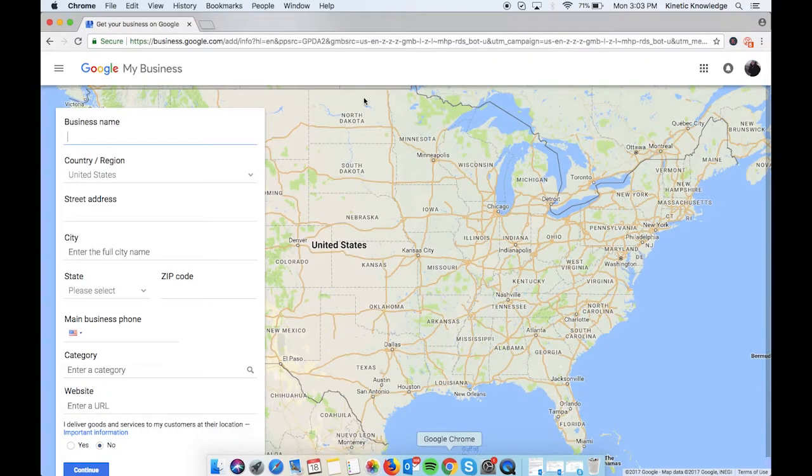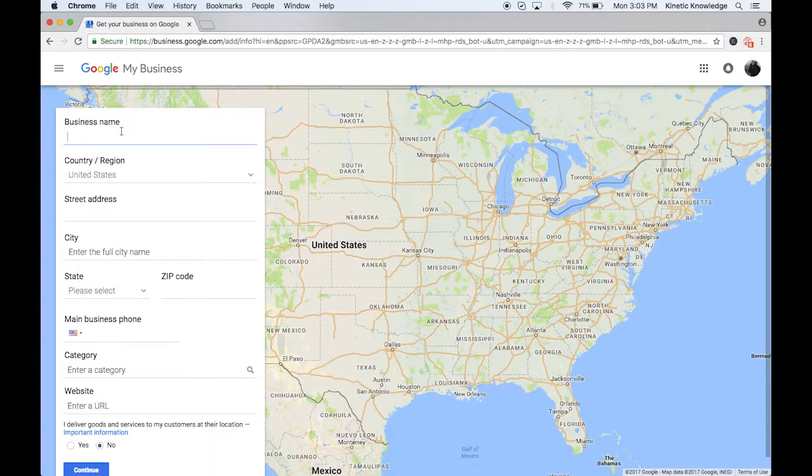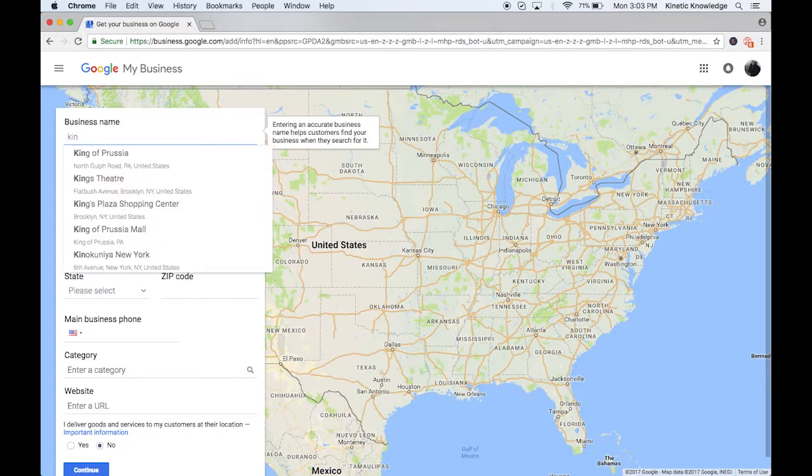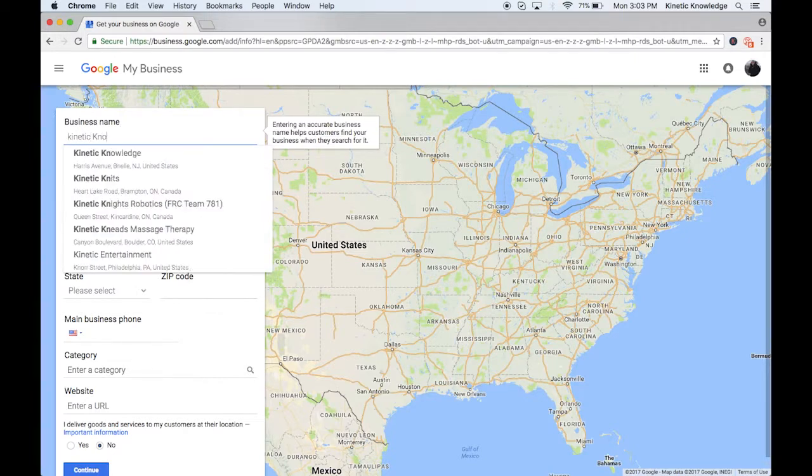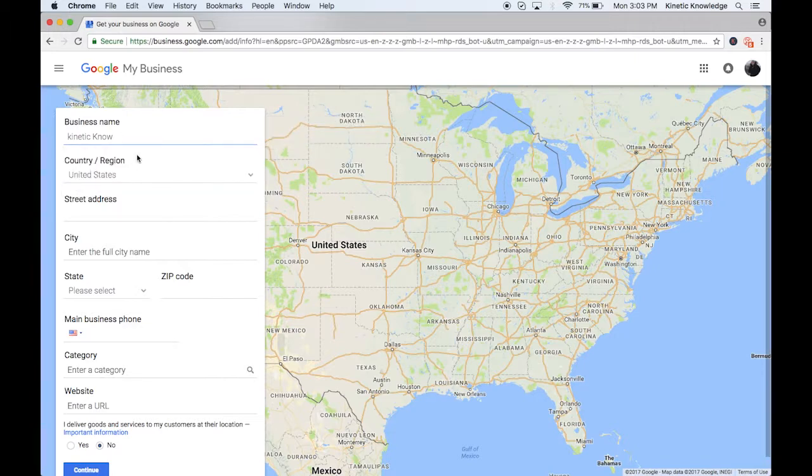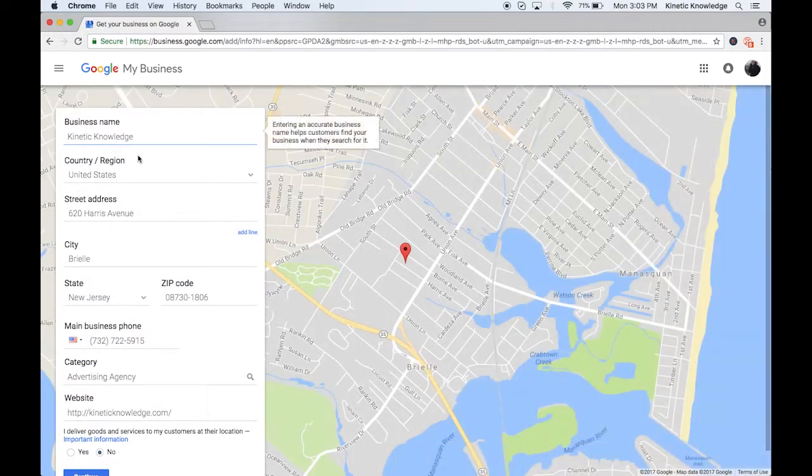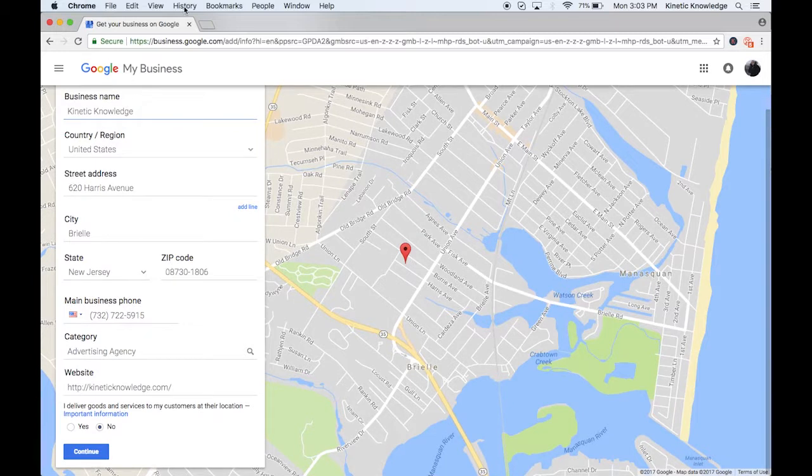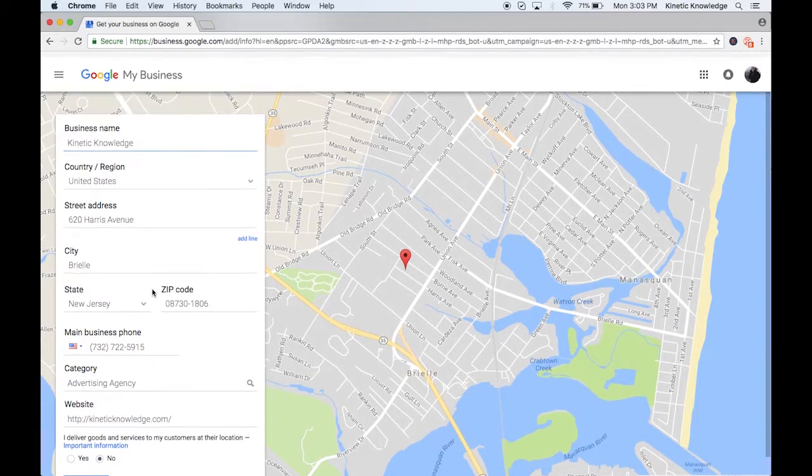So I'm going to go back to this one and use kinetic knowledge as an example. So you can see we already have this verified, so you're going to see it in the dropdown. Most of the time your business is going to be in that dropdown because Google autofills a lot of the information for you. So if you do see it, you're just going to click on that and you'll see as Google autofills it and shows you all the information about the business.